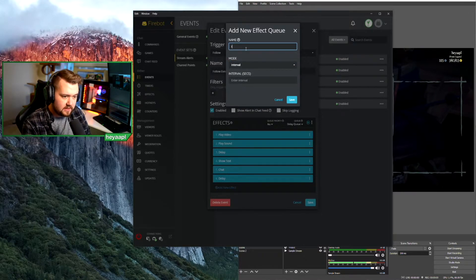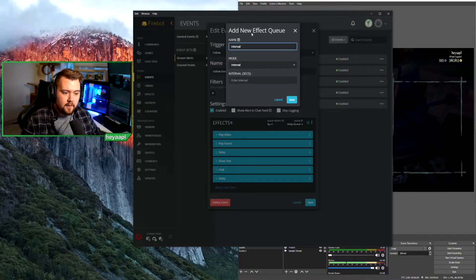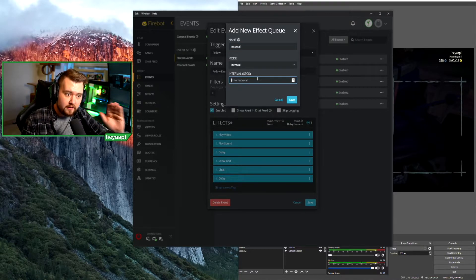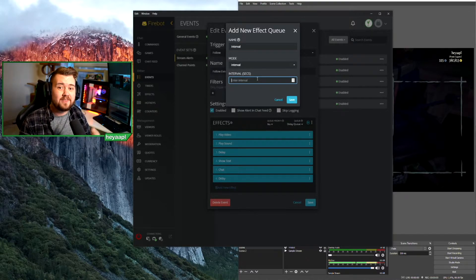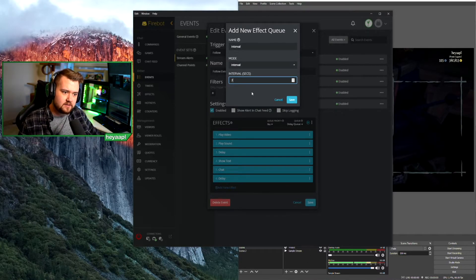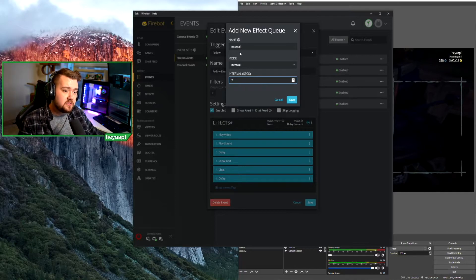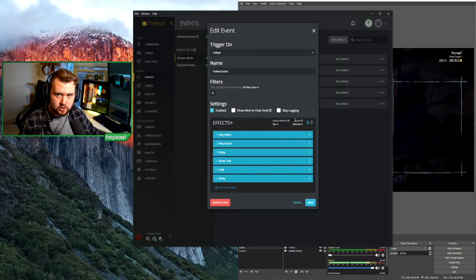Lastly there's the interval queue. With this mode, all effects used in this queue have the same length. So if all of my alerts are seven seconds long and none are longer than seven seconds, I could use the interval queue and they would all take seven seconds to run no matter what.